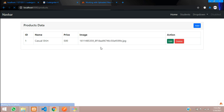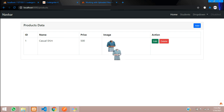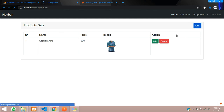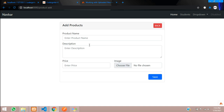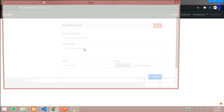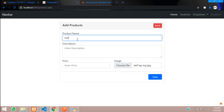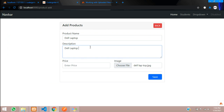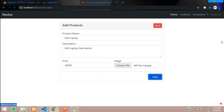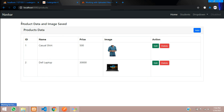Let's refresh — you can see the image is coming perfectly. Let me add one more product to test: 'Dell laptop' with description 'Dell laptop description' and price 30,000. Click save — it goes to product data and image saved. You can see it's coming fine and perfectly working.